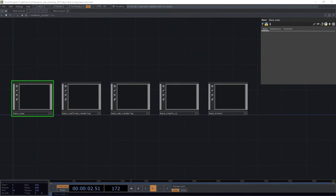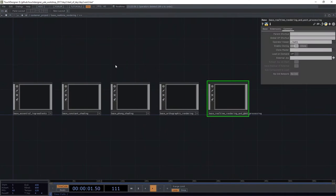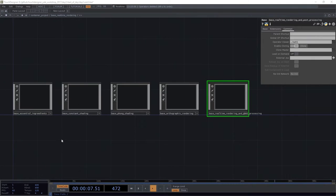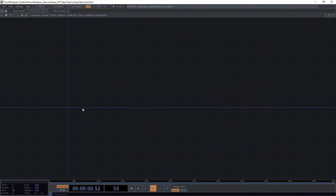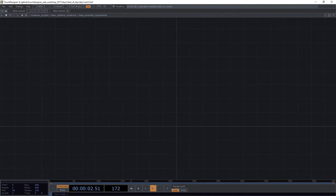As it turns out, that's not too difficult for us to start to dig into. So what we're going to do — I'm still here in the same project file — let's go ahead and dive into our base real-time rendering. I went ahead and added a bunch of kind of empty placeholder things in here. We're going to start in essential ingredients, because this is how we start to think about the essential pieces we need whenever we're going to set up a rendering network.